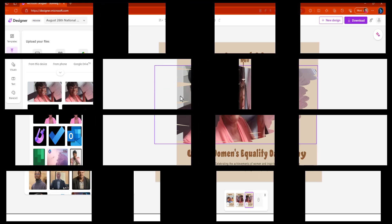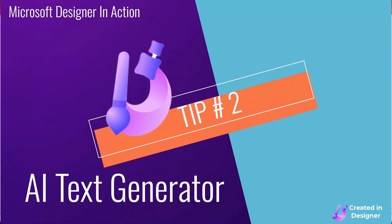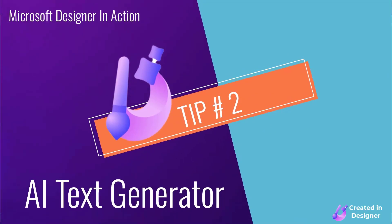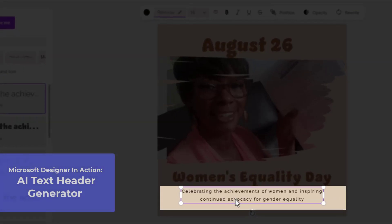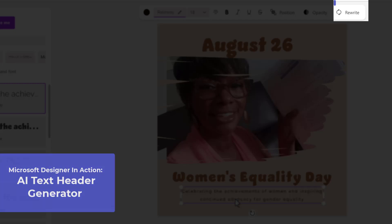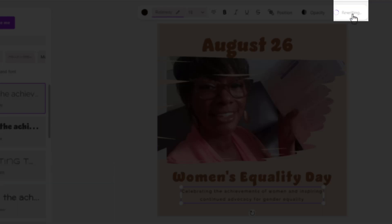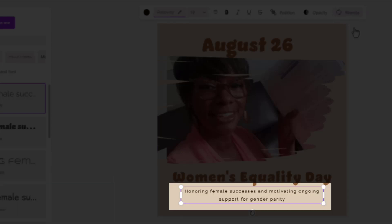So I wanted to show you that. The second tip I wanted to show you is under the title. This is the title that Microsoft Designer had originally provided. I discovered that if you click on Rewrite, it will give you something like 'Honoring Female Successes and Motivating Ongoing Support.'